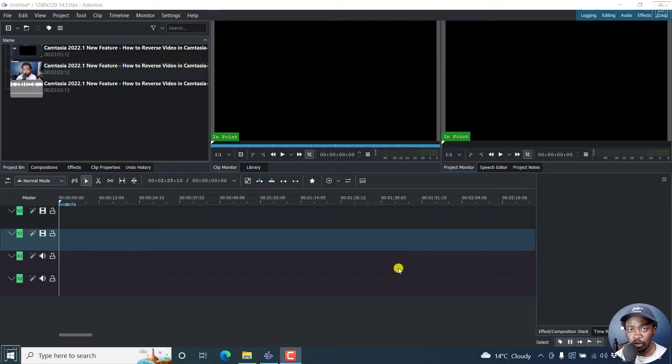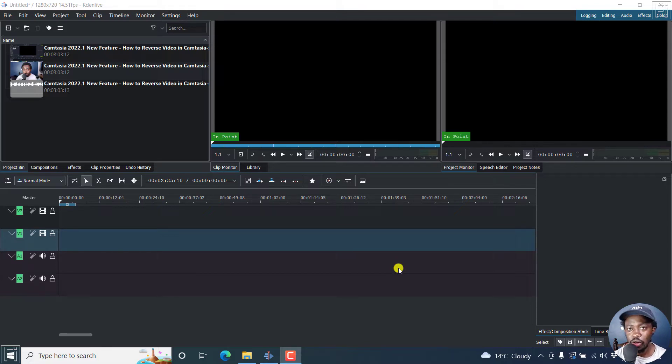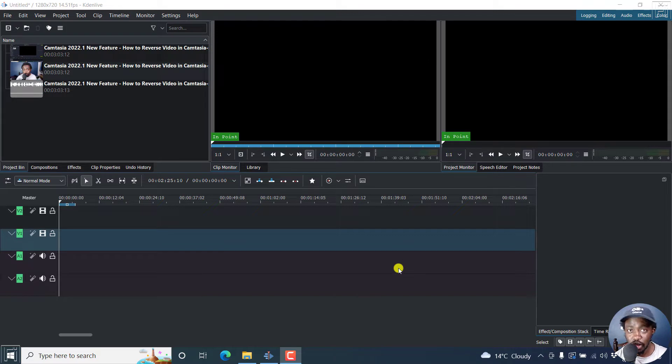In this Kdenlive tutorial, I'll show you how to make a circular talking head video, or make your video circular. The reason you may need to do this is probably you want to have a circular talking head in your video.